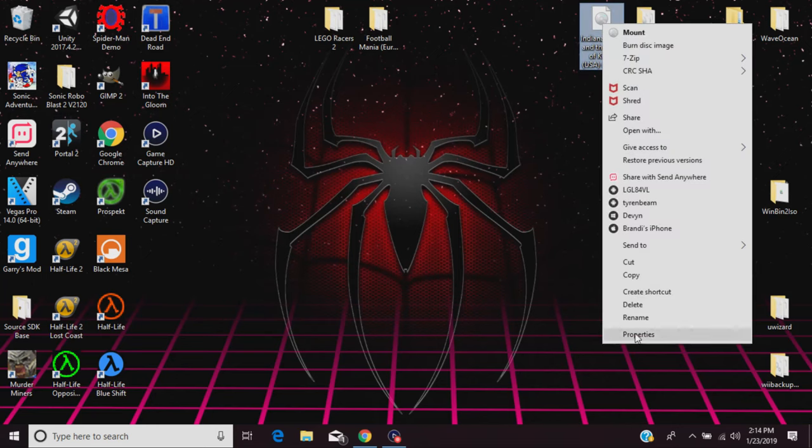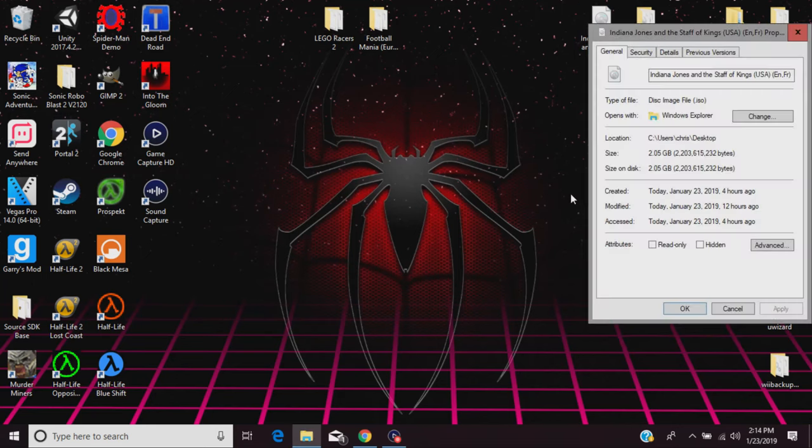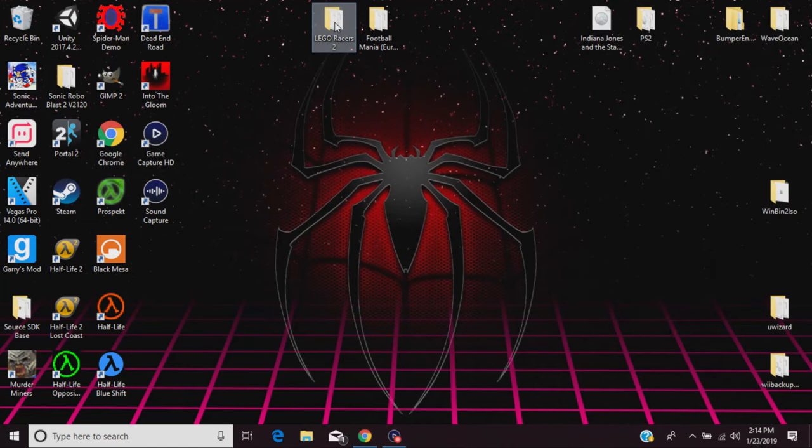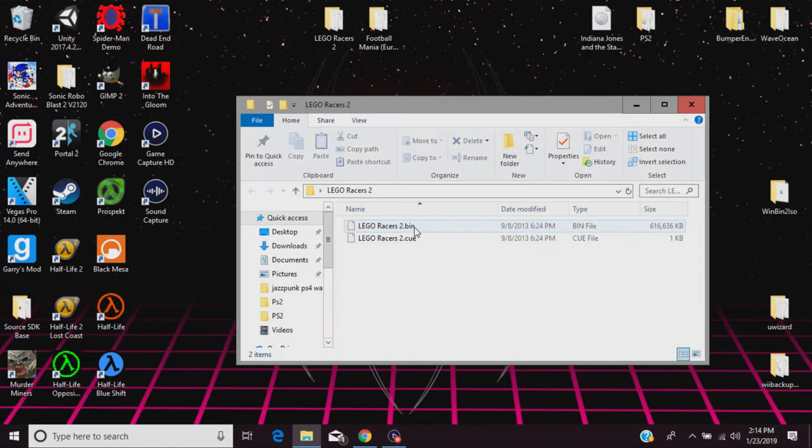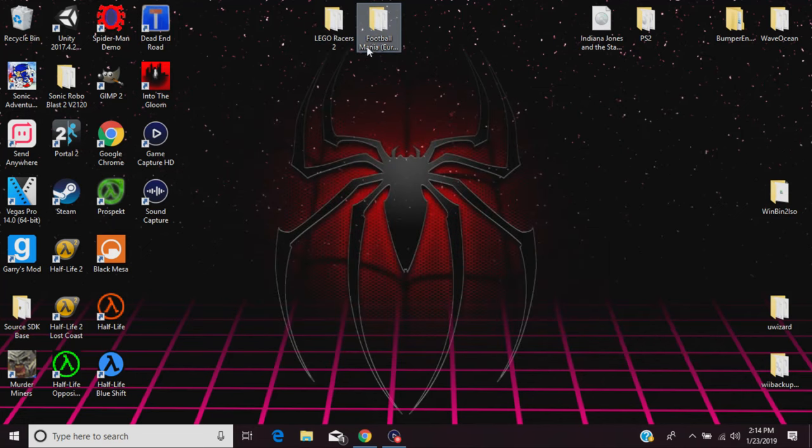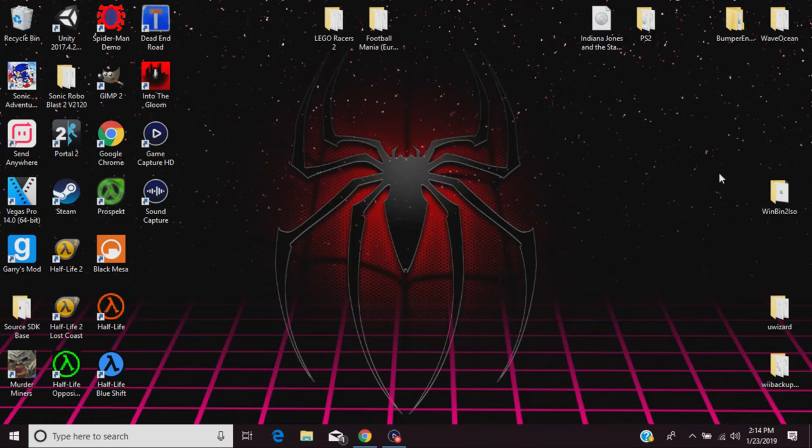If we go to properties and check its file type, it says disk image file ISO, and that's what we're needing. Compared to what I have here with BIN and CUE files, I have games that are BIN and CUE, and we sadly do not want that.